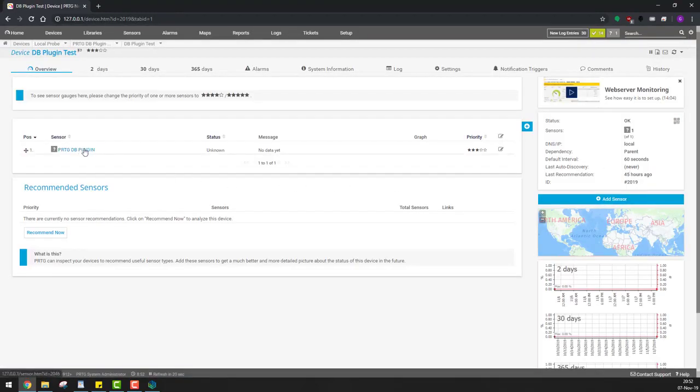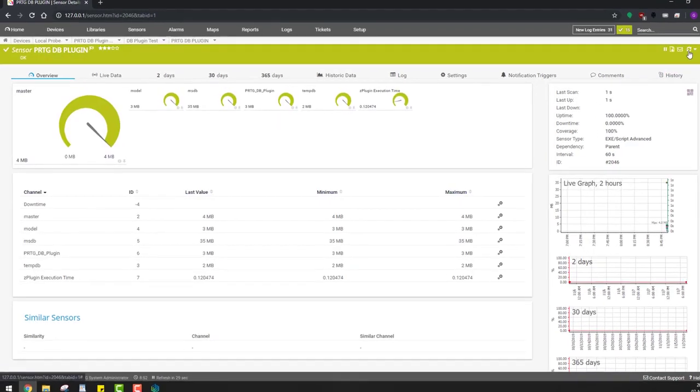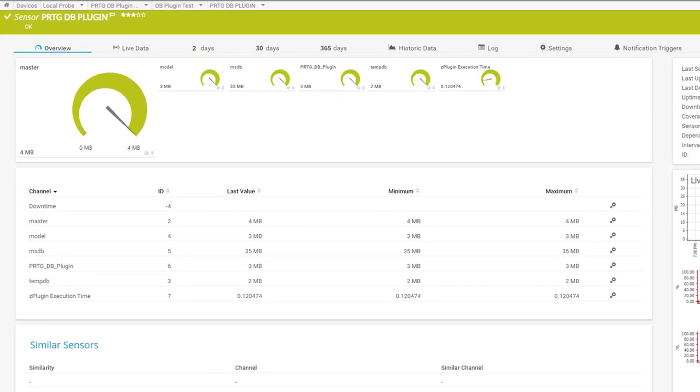The sensor is created. All we need to do is give it a few scans so it takes all the data from the database and there we have it. It has displayed all the information we were looking for.